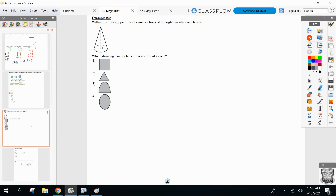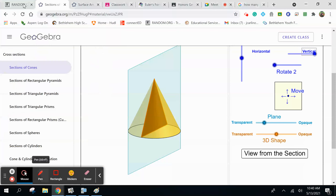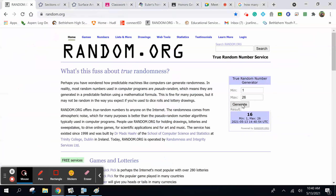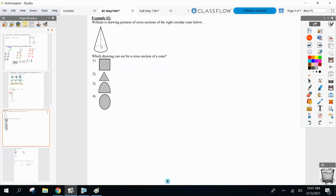Which one of those am I never going to see as a cross section of a cone? That's what I have GeoGebra open for — try it out. Slowly go from horizontal to vertical cut and see which figure you will never ever see. The plane cutting is always like a flat sheet with no thickness. And which one do we never see? The square. We never see the square — everything else we'll see depending on which way we cut it.